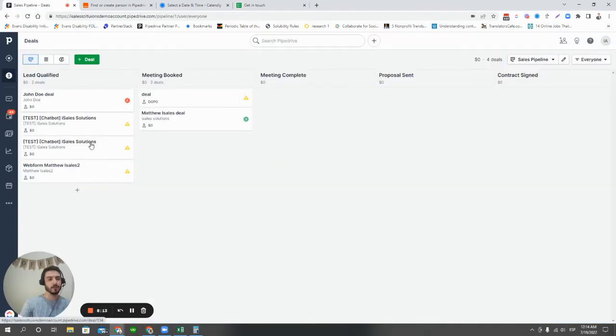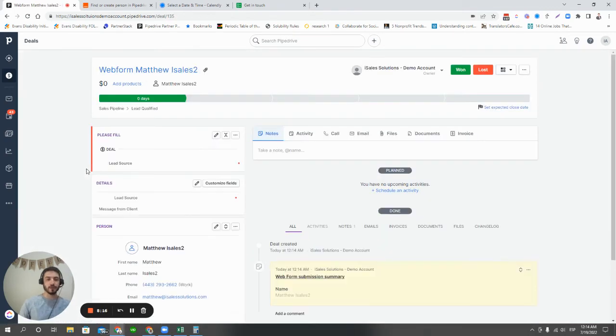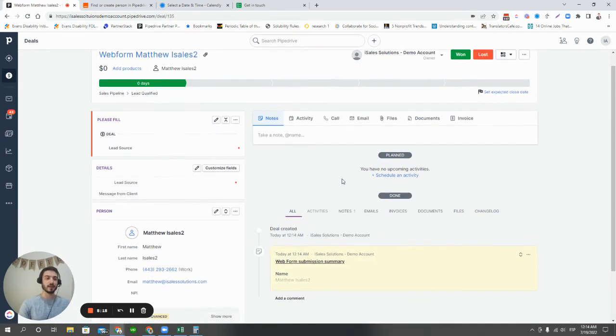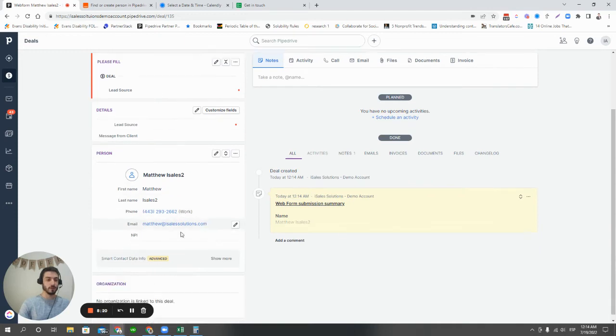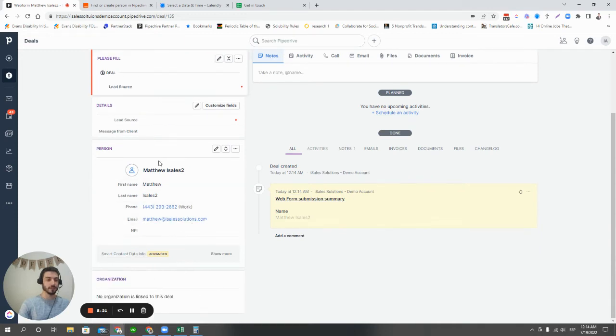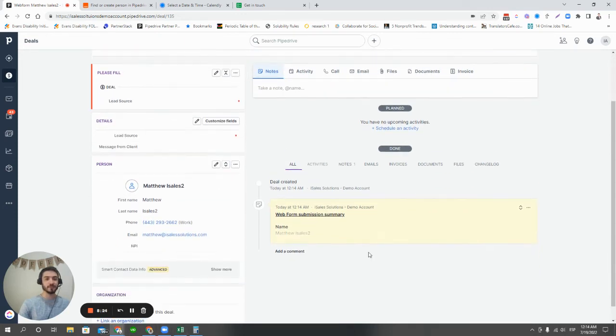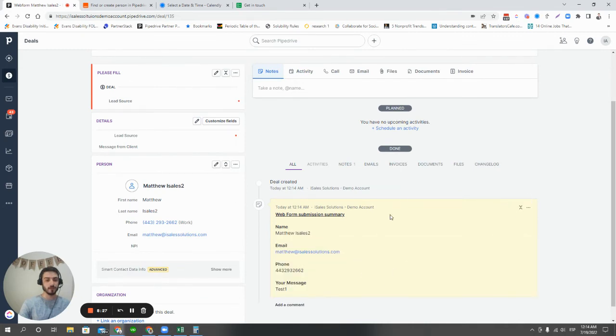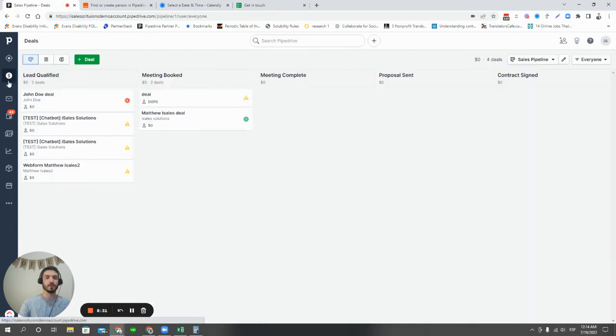At this point as well, we'll see the same thing happen. If we go to the deals pipeline, we see this new deal just created right now. Again, just like the chatbot, it pulls in the person and organization details if they're provided. And then it leaves the submission details as a note in the deal done section.